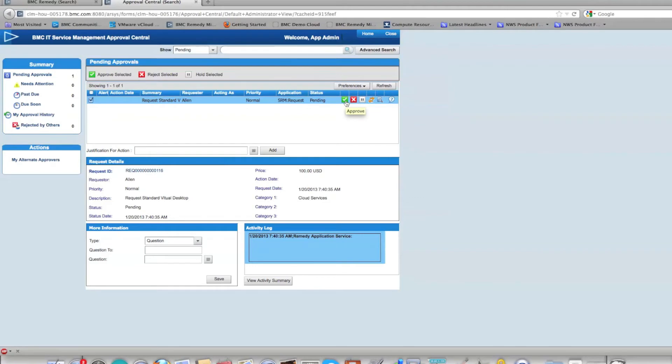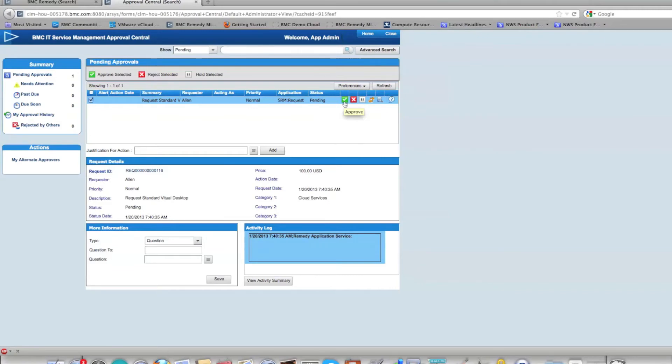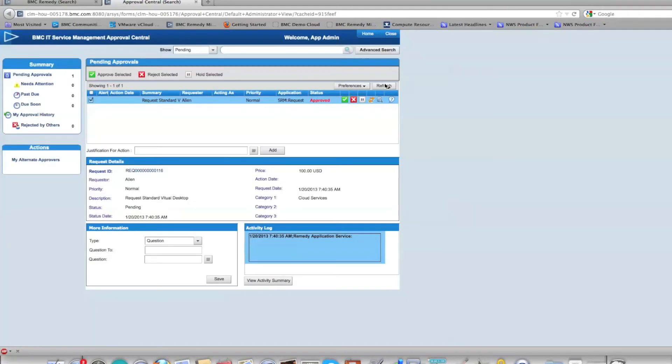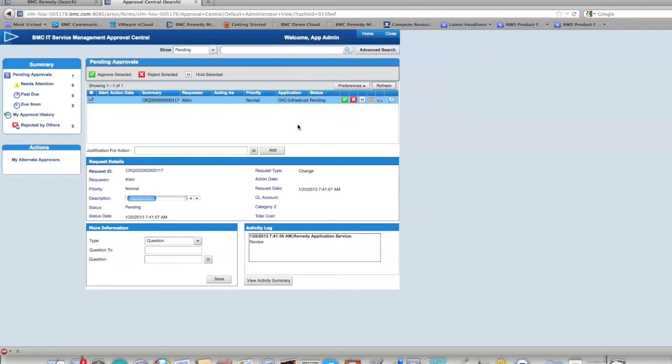This can be configured so that your department head will approve this service request instead of the admin, but in this case the administrator is approving it. Once approved and once you refresh, you will see a change ticket now waiting for your approval. Let's go ahead and approve the change ticket.